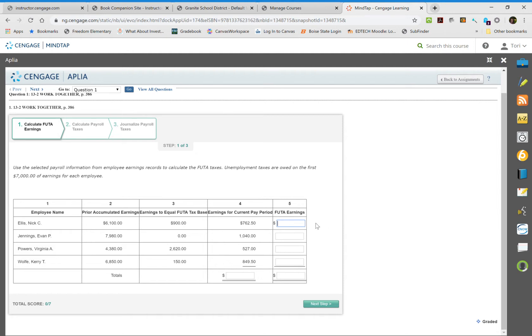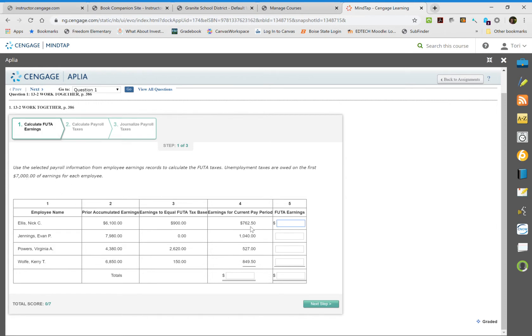The first employee has put in $6,100, so there's $900 before they reach the $7,000 limit. Their earnings are $762.50, so we know we're not going to go over. We'll put their whole check in the federal unemployment tax column.